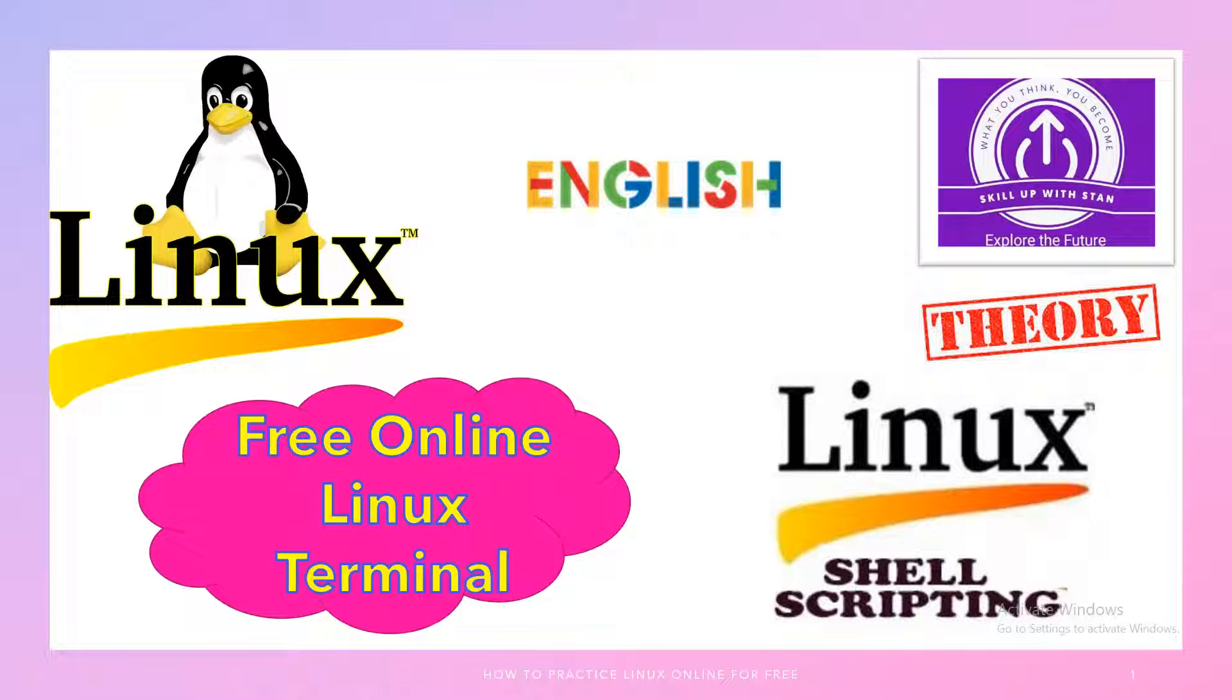Welcome back. This session is around Linux, and most of you may already be aware that Linux is getting more and more popular day by day when a lot of applications are getting developed based on cloud native requirements.